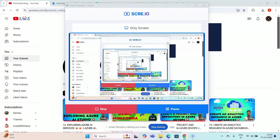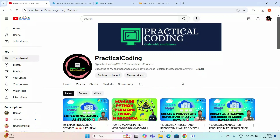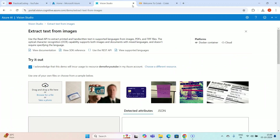Hey guys, welcome to my YouTube channel. In my previous video I explored computer vision services and how you can detect the main objects from an image. If you didn't go through my previous videos, I'm requesting you to please go through that and subscribe to my channel. In this video I'm going to explore computer vision services from Azure, so I have to go to portal.azure.com. I have already logged in.